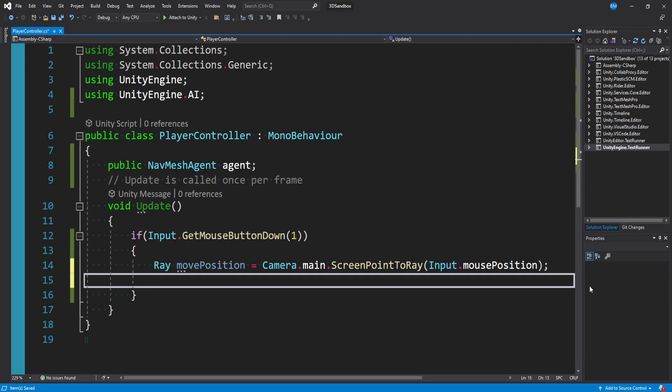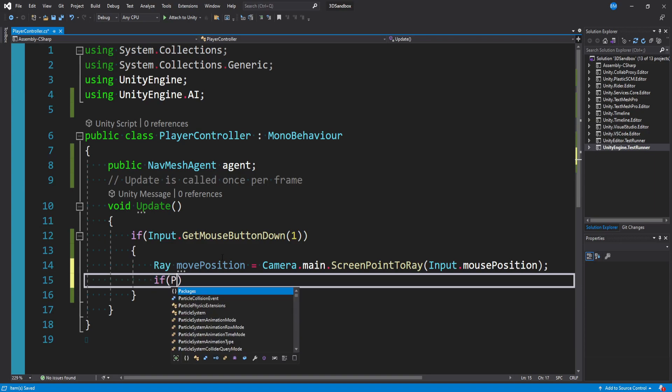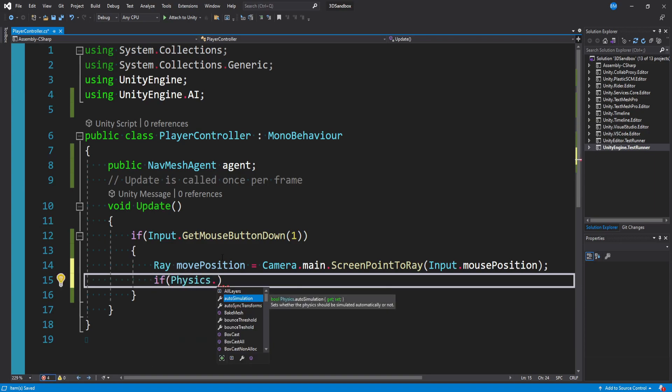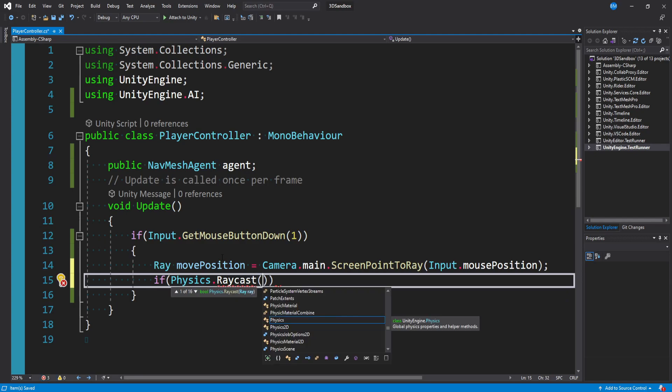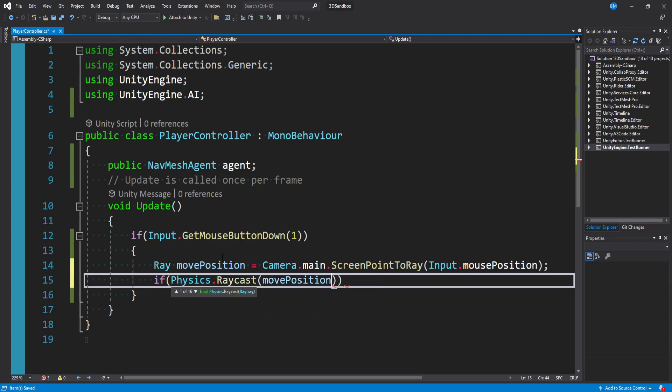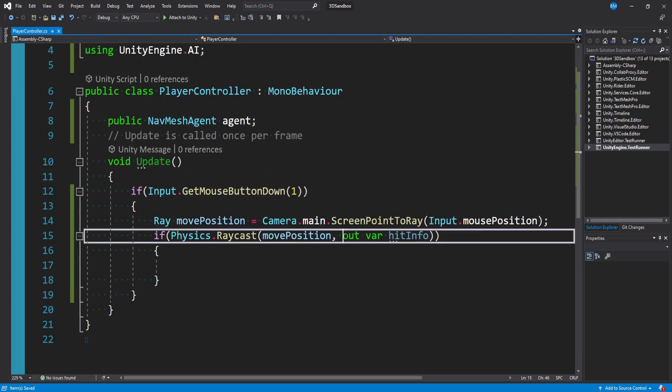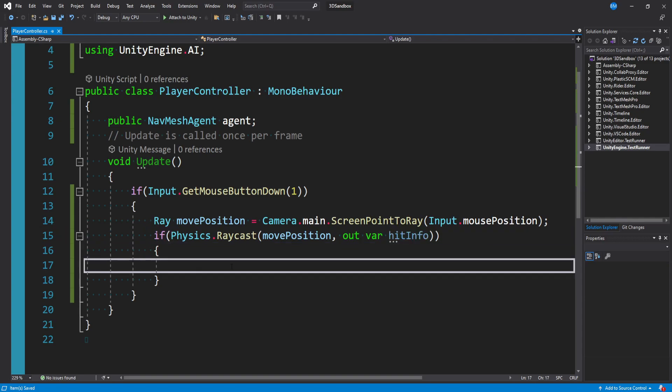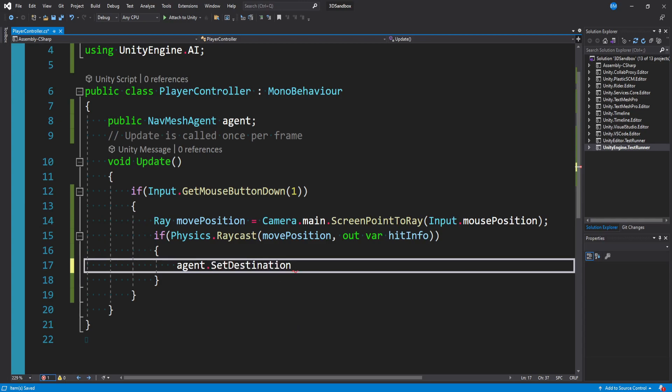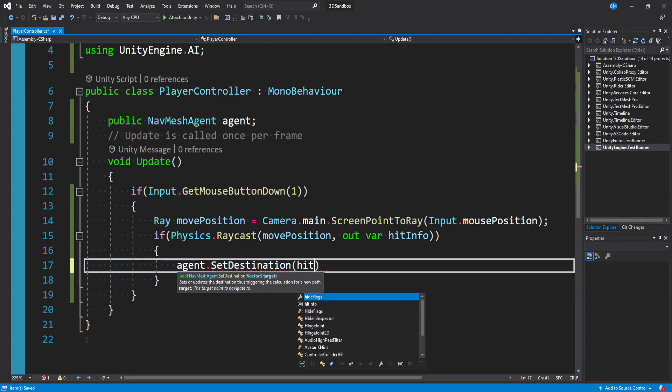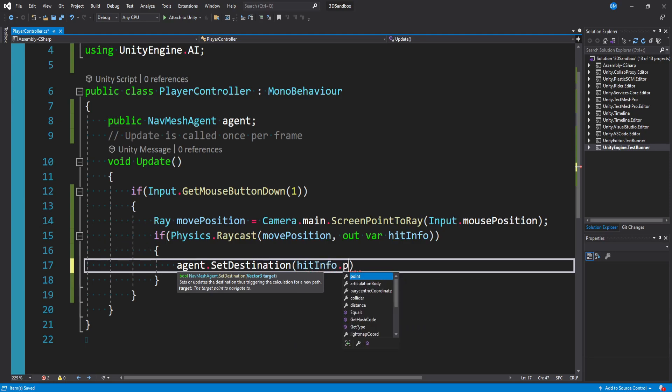Now what we want to say is: did our raycast actually hit anything? If it does, we want to tell our agent to move there. We can say if Physics.Raycast - you'll see it takes a Ray parameter, so we'll pass in our movePosition. Then there's also an out variable called hitInfo. We can say out var hitInfo. Because we have this out keyword here, we can use this hitInfo right away and say agent.SetDestination. We're telling our NavMesh Agent to go here and we'll pass in the hitInfo.point, which is a Vector3 target.